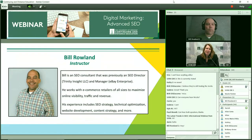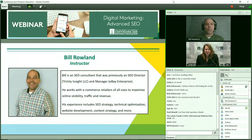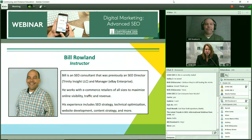I'm so happy to introduce Bill Rowland, who is our advanced SEO instructor and also teaches in our Fundamentals of Digital Marketing course. He is an SEO consultant and SEO director who has been working in digital marketing for many, many years with e-commerce retailers of all different sizes. He helps with content from an SEO perspective, really raising visibility, traffic, and hopefully revenue for your business. His experience includes strategy, technical optimization, website development, and content strategy — and that is a short list because I suspect there are many more things that he's very good at.